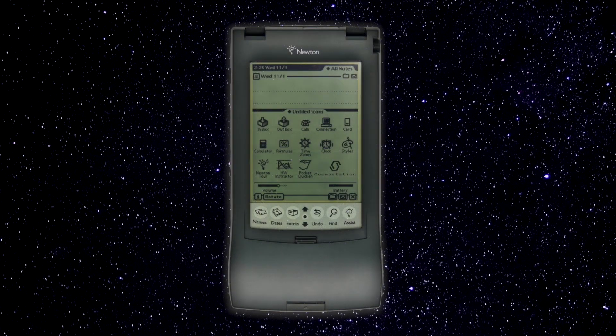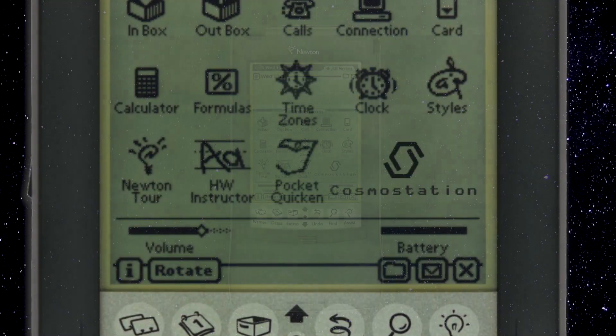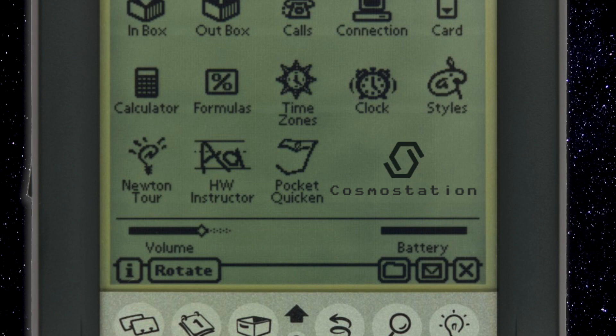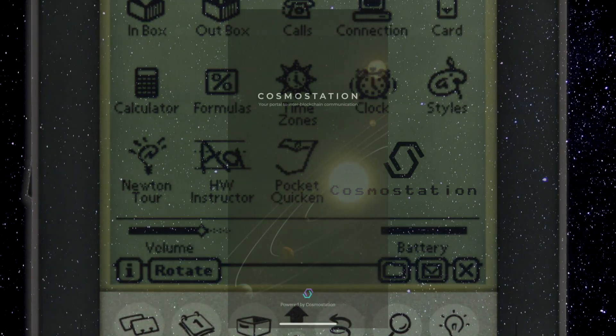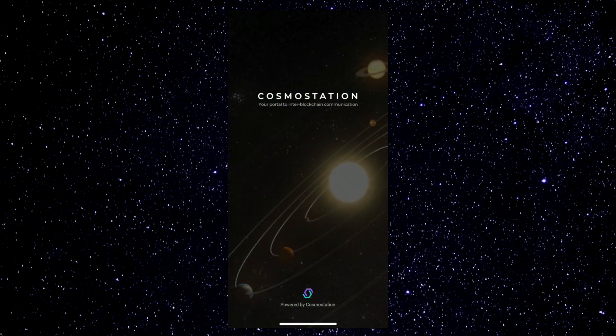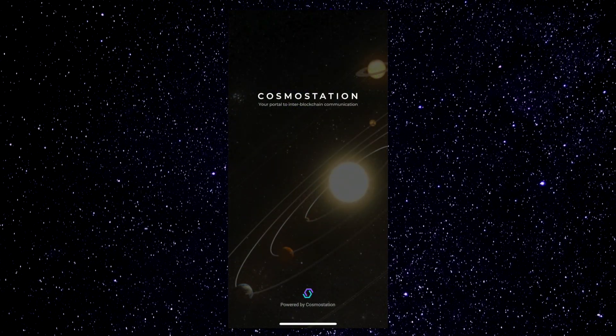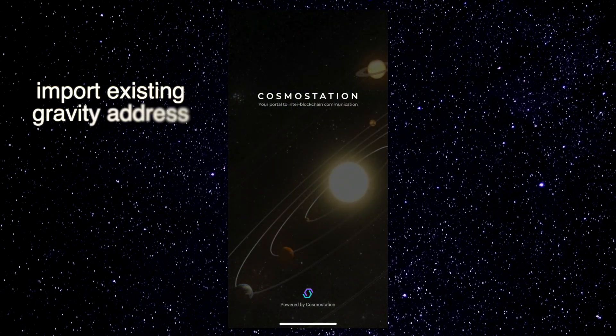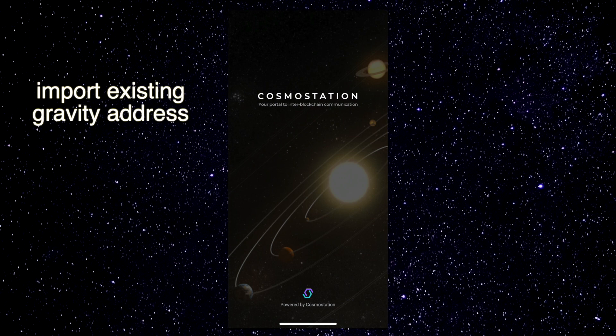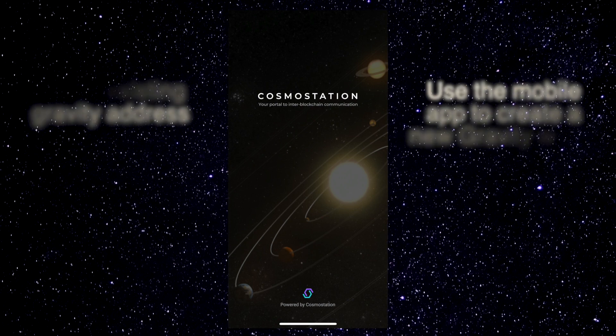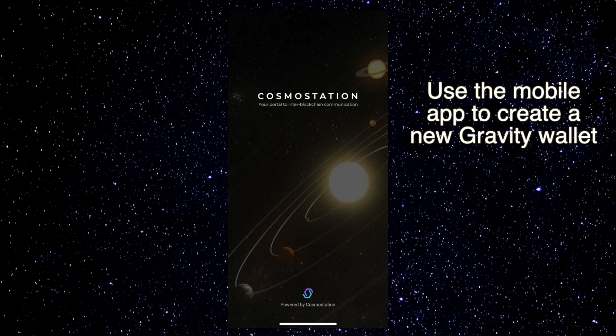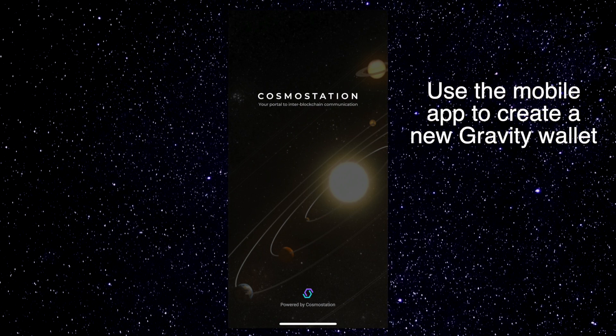So let's grab your smartphone and move on to the second method, using the Cosmos Station mobile app. If you haven't done so already, before you continue, you'll need to either import your existing Gravity address, or use the app to create a new wallet.